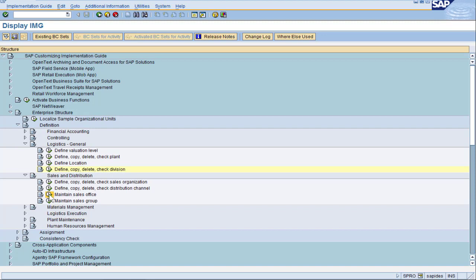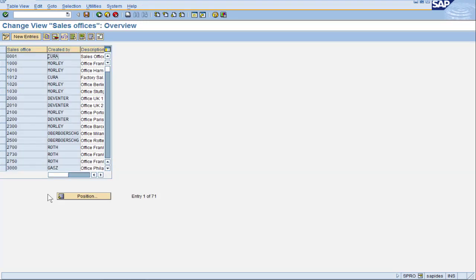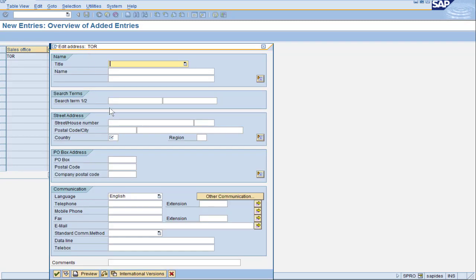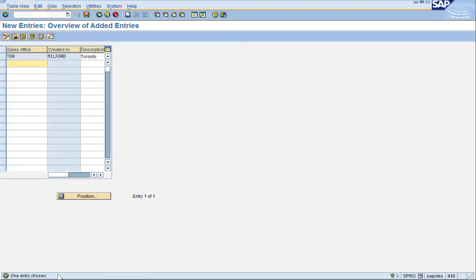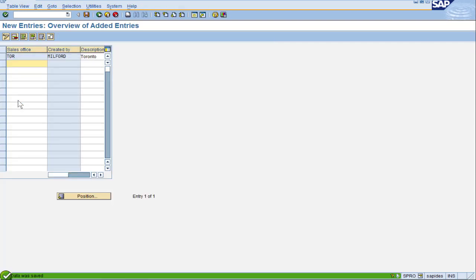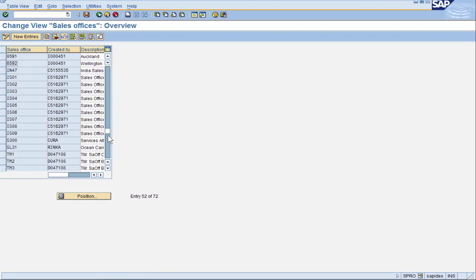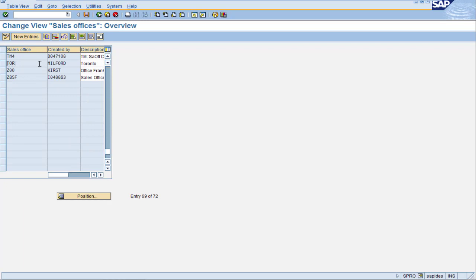Let's go ahead and do the sales office now. We had one office for the Canadian situation, which was Toronto. Click on New Entries, give it a unique identification up to four characters — TOR sounds good for Toronto. For the description, we will put Toronto. When I press Enter, SAP gives the opportunity to enter an address for this office. I'm going to just enter the required country and move on. Let's save this, and SAP again wants the transport. And we are done for the sales office.